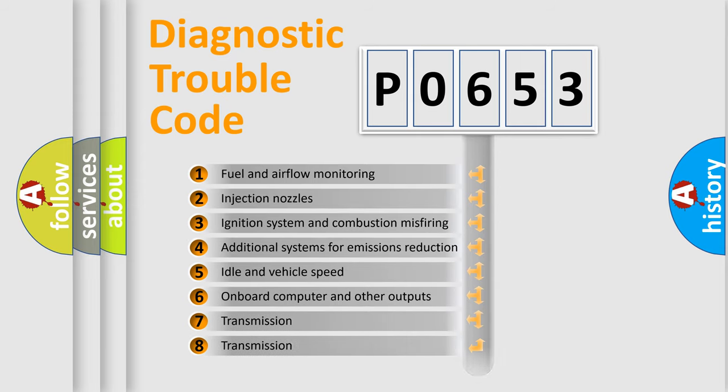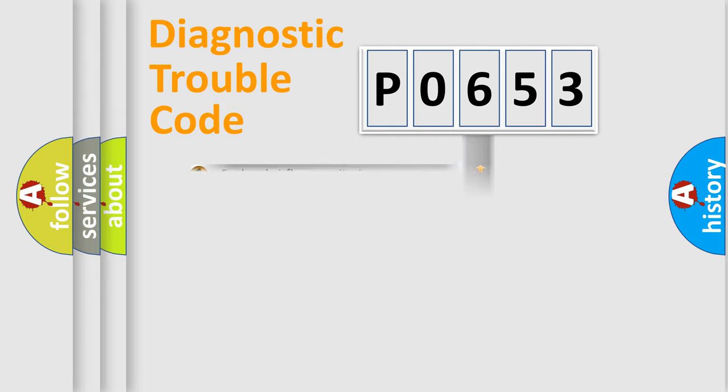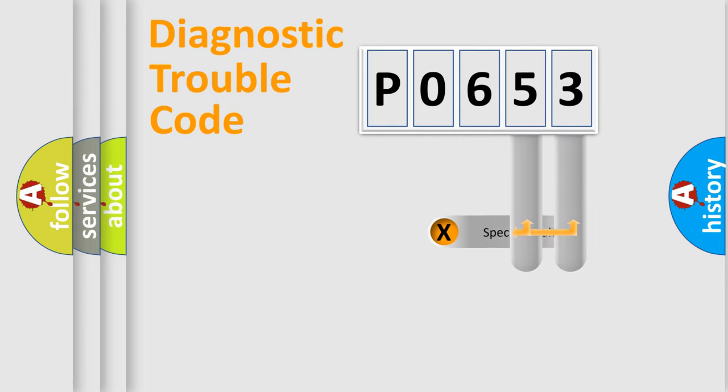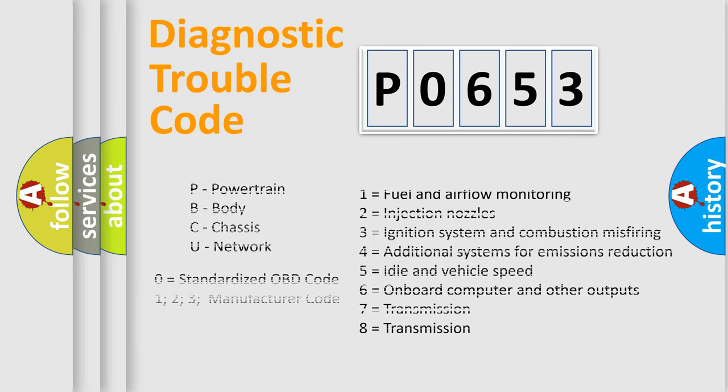The distribution shown is valid only for the standardized DTC code. Only the last two characters define the specific fault of the group. Let's not forget that such a division is valid only if the second character code is expressed by the number zero.